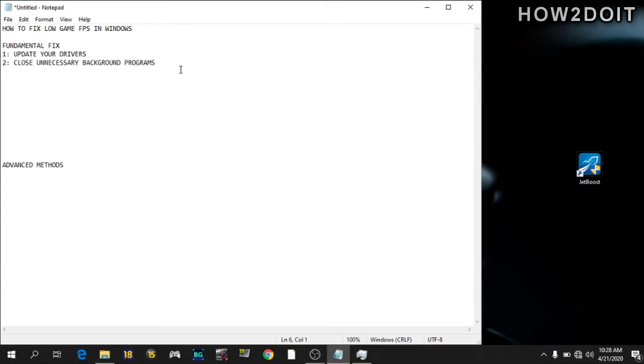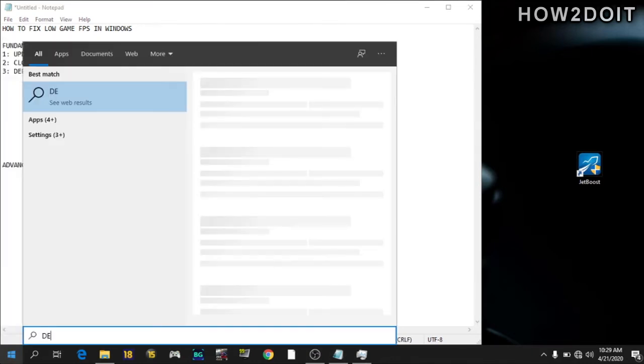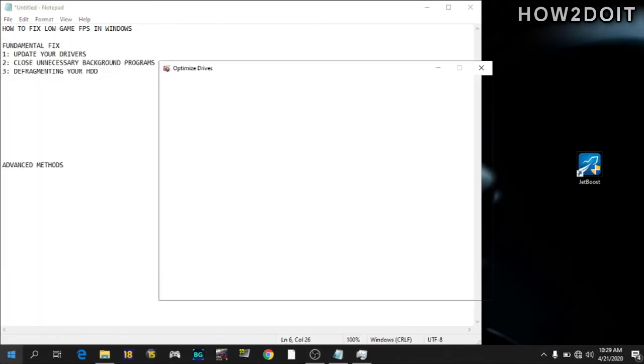So going to the number three step is defragmenting your drive. Most gamers have likely upgraded to a solid state drive by now. If you use a solid state drive, please do not defragment, as doing so can shorten the life of your drive. So to do this, just go to your start menu and search for defrag to bring it out. This is my local drive. So just analyze and optimize.